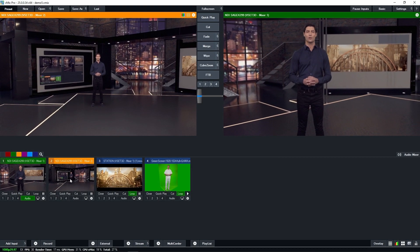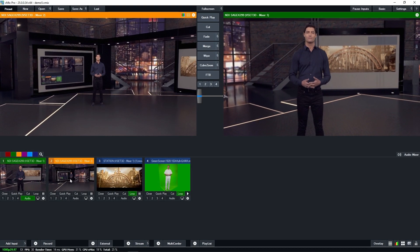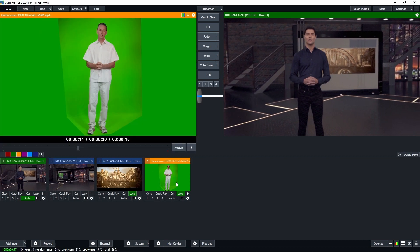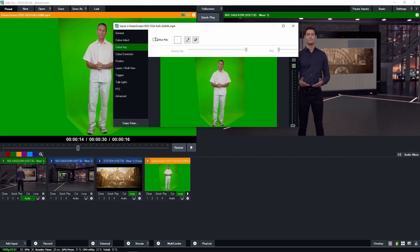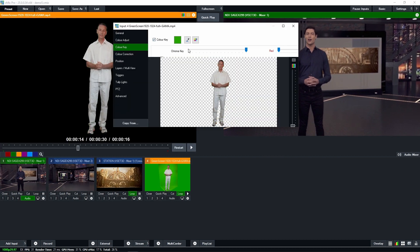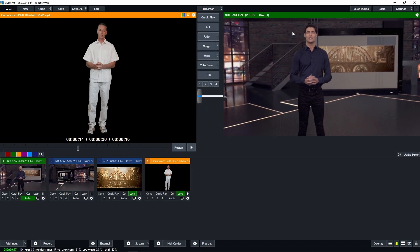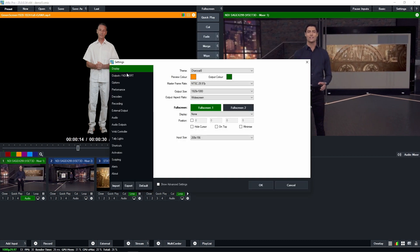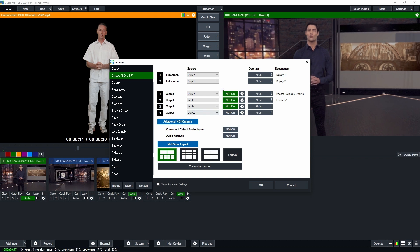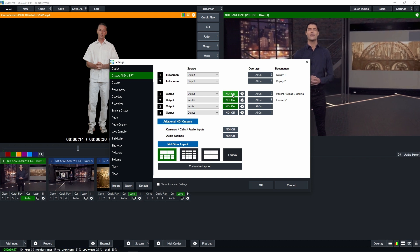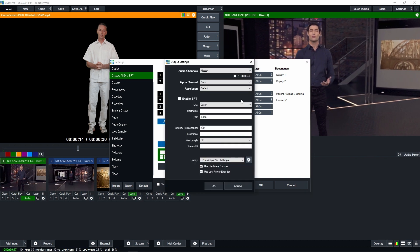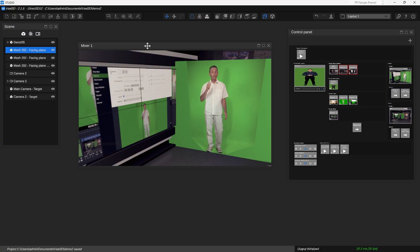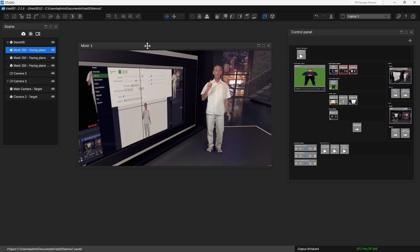First, let's talk about chroma keying. Whether you prefer doing it in vMix or vSet3D, the choice is yours. vMix offers robust chroma key capabilities, and you can fine-tune your green screen settings to perfection. Once your chroma keying is set, you can send the video feed with alpha transparency from vMix to vSet3D using the power of NDI.